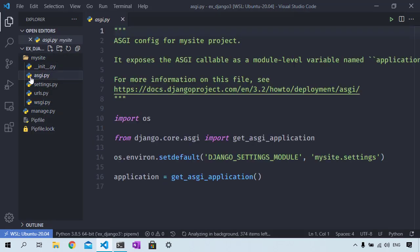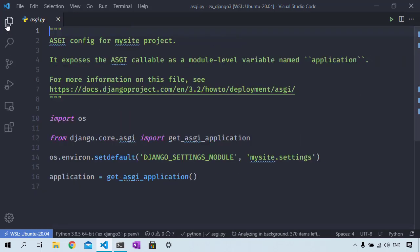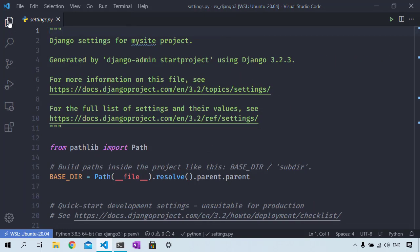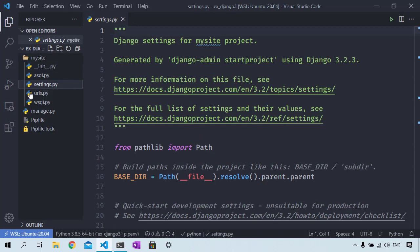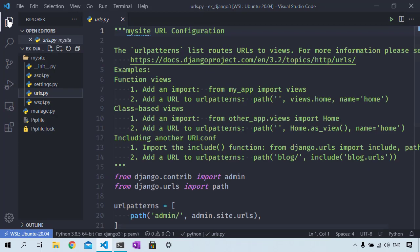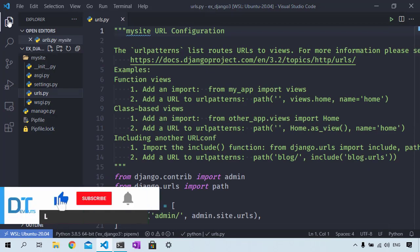The wsgi.py file provides a hook for web servers such as Apache or Nginx. The asgi.py file is similar to wsgi but for asynchronous web servers. The settings.py contains settings to configure Django. The urls.py file routes the request based on the URL. We generally won't edit the first three files.